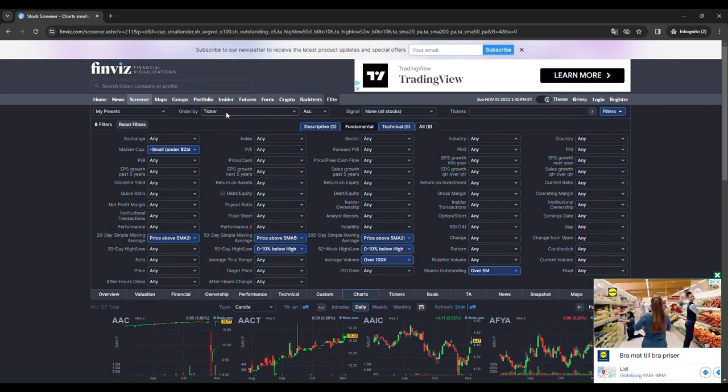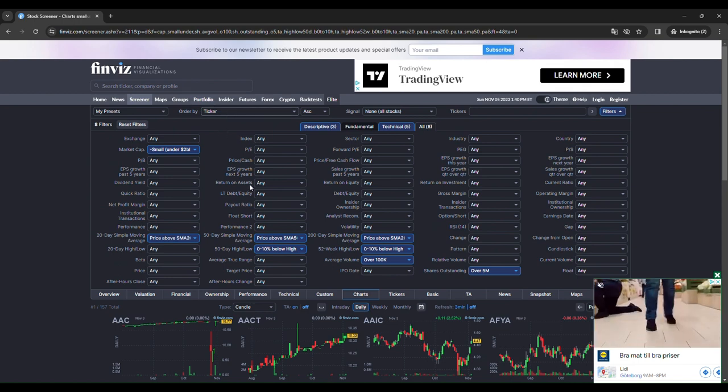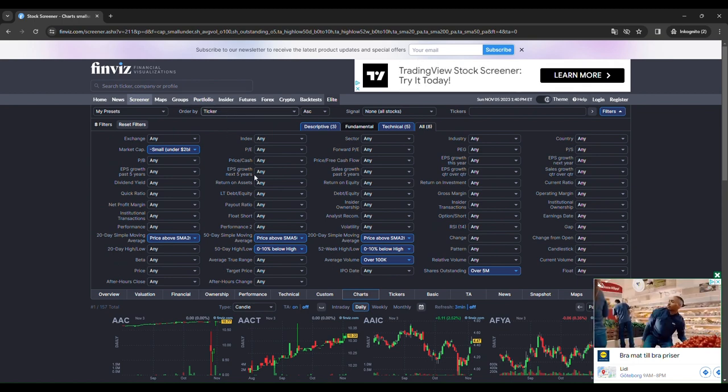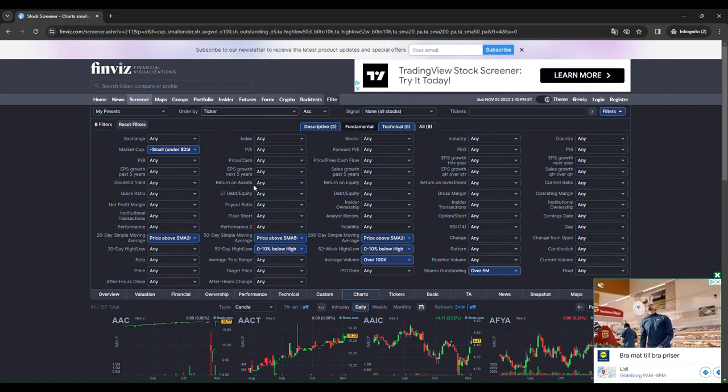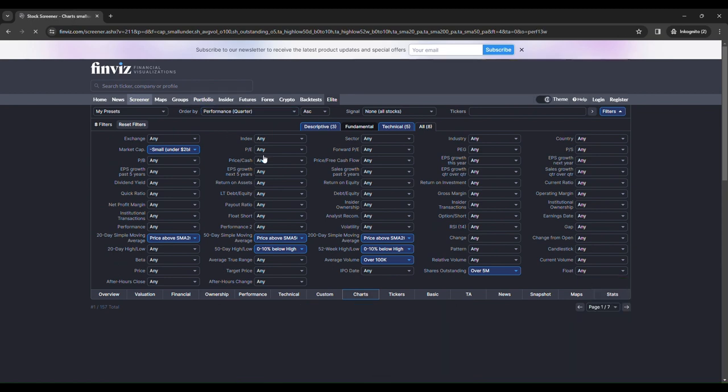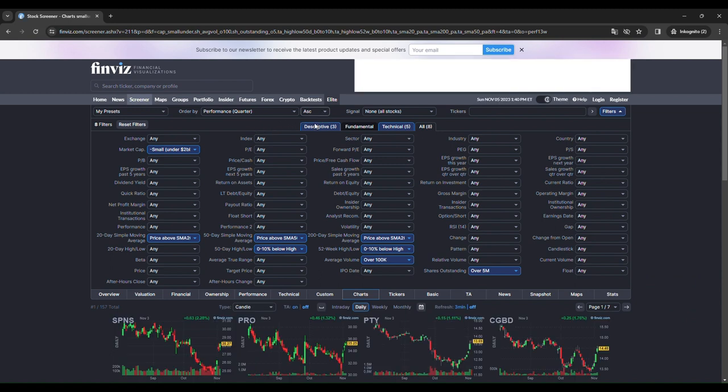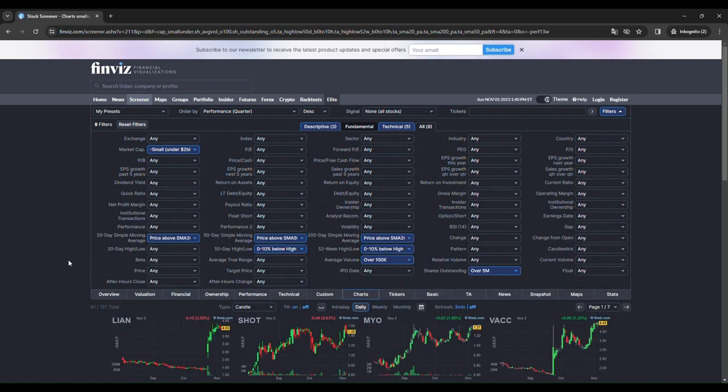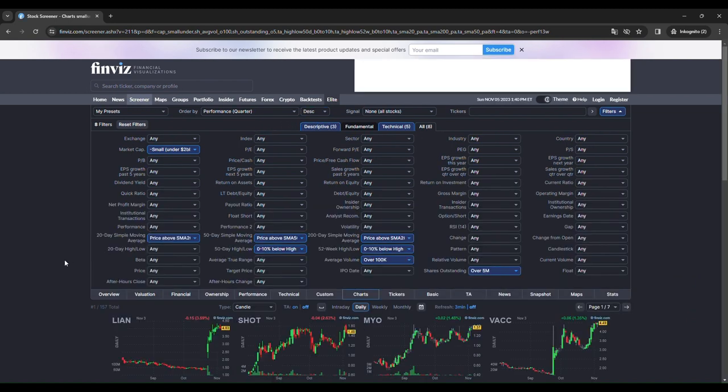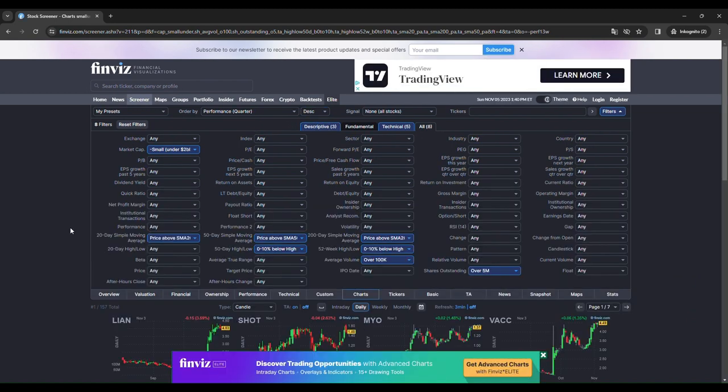Then we want to order all the stocks by performance, by quarterly performance. And then descending. And just like that. There you have it.